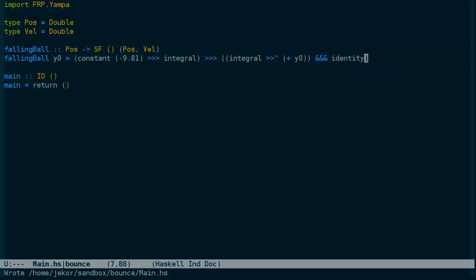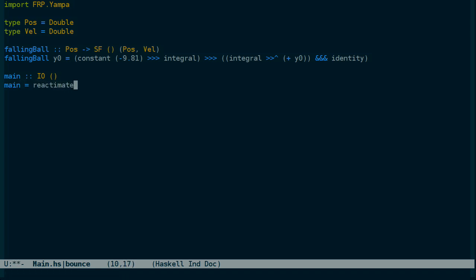Now I want to show you one more thing before we go for this episode. And that is the reactimate loop. Reactimate is provided by YAMPA to sort of provide an event loop or game loop or whatever you want to think of it as.